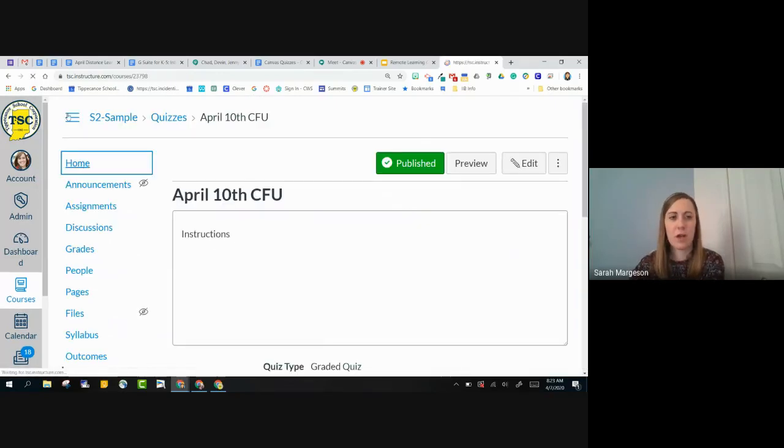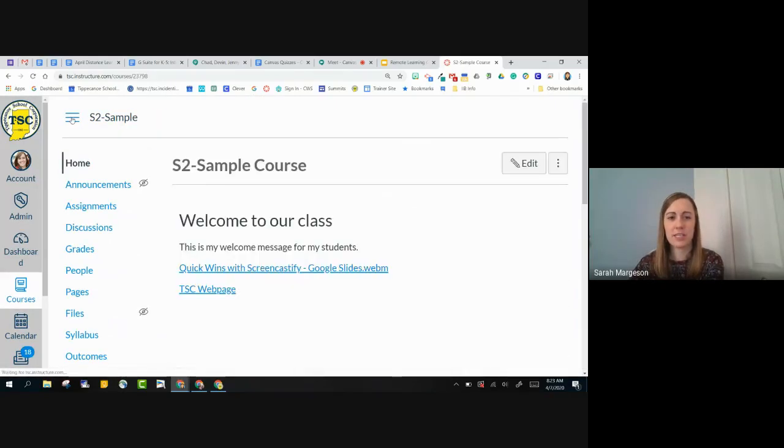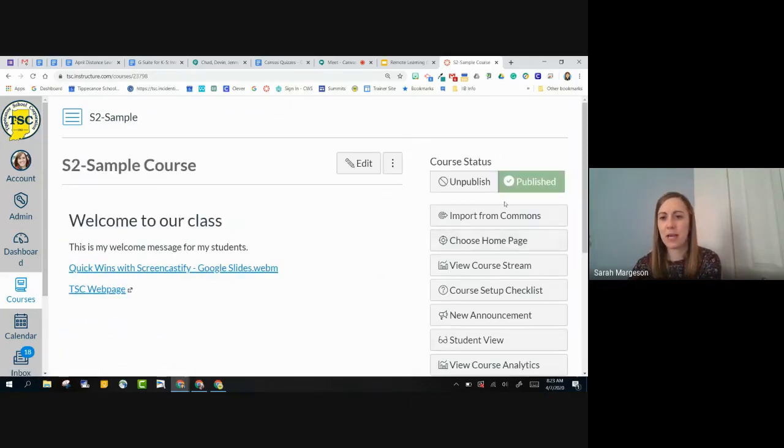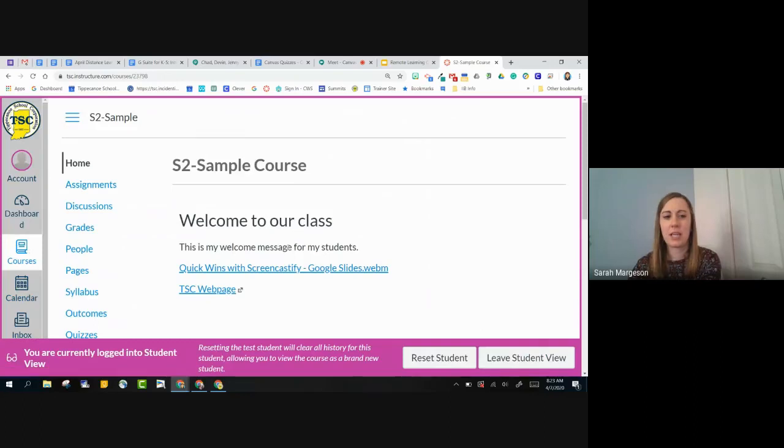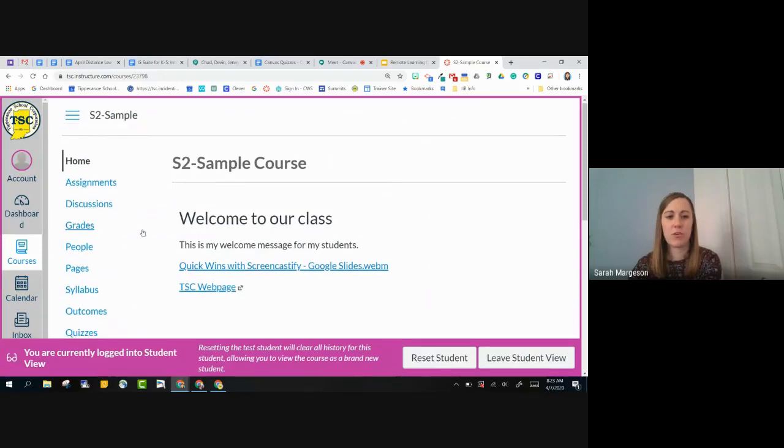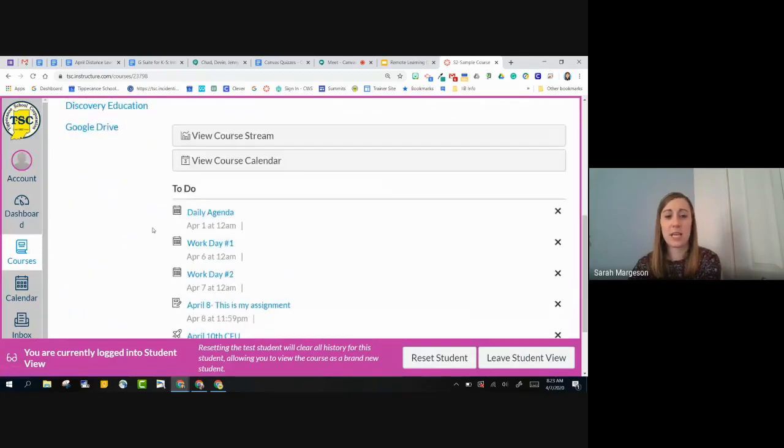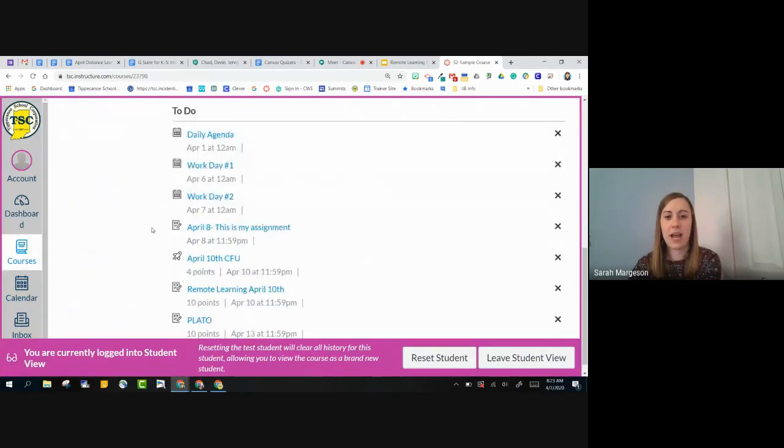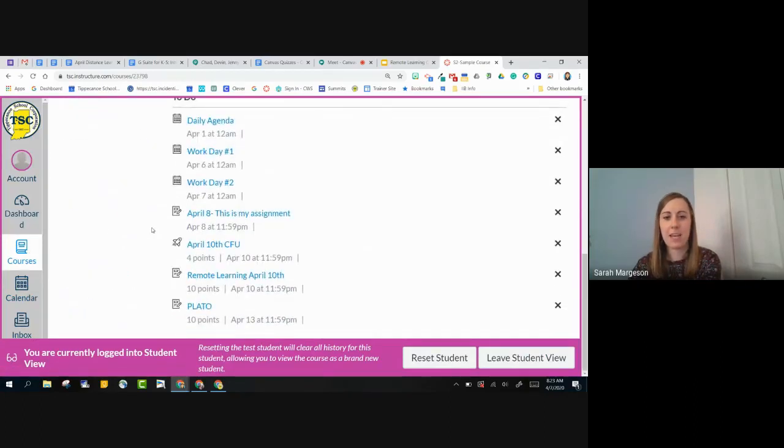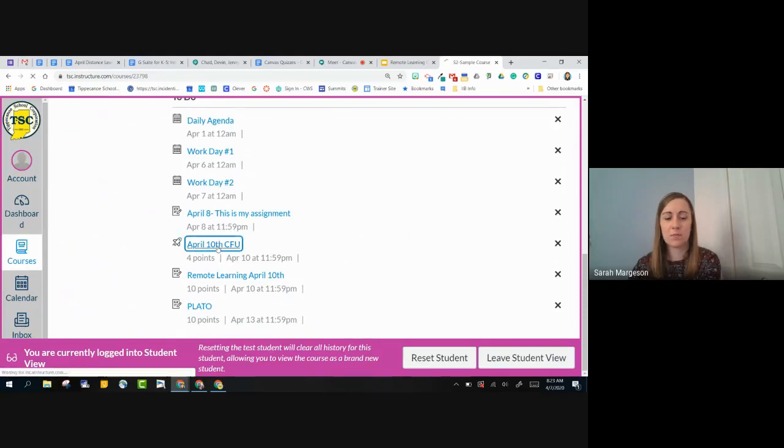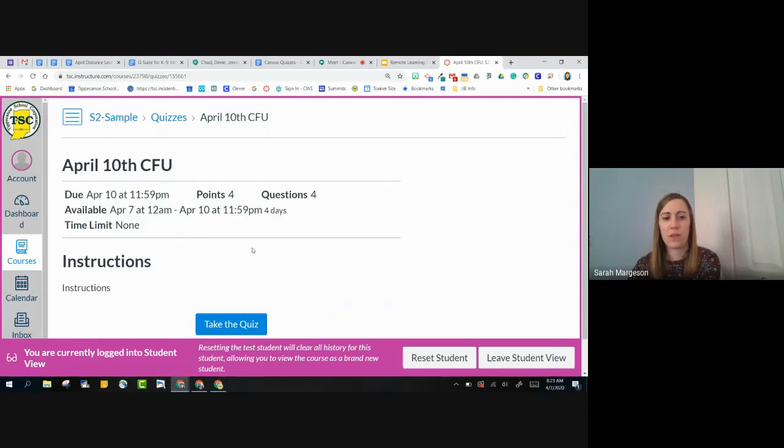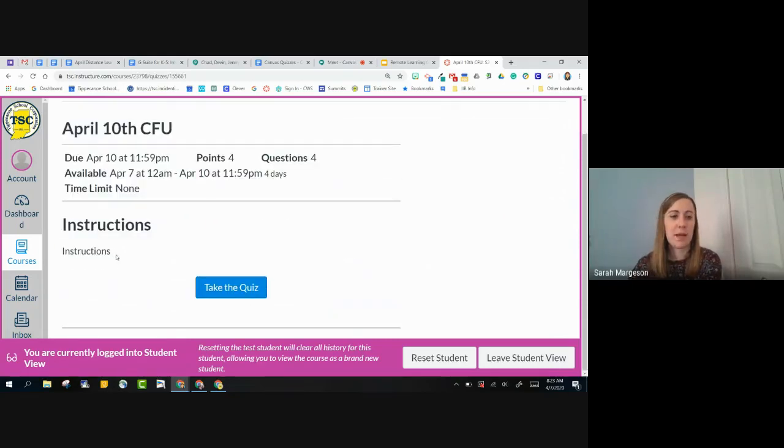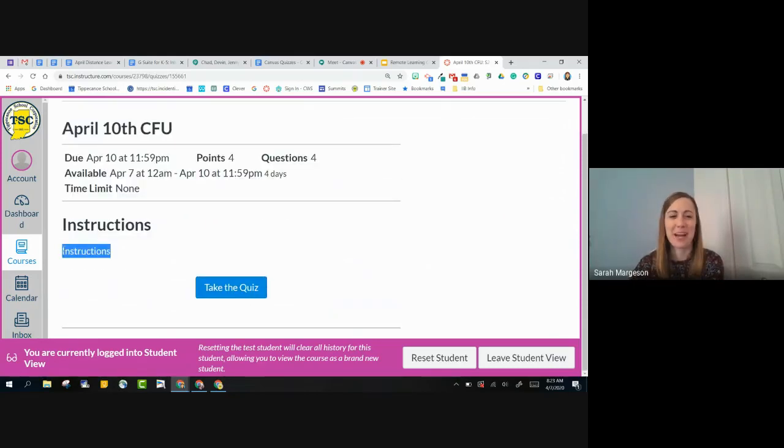So I'll go to my home page this time. So I'm back on my home page. I'm going to now click on student view. And in my student view, I'm going to see that I have an April 10th check for understanding here. You'll see that my instructions that I wrote, my beautiful instructions show up right here. And then I click take quiz.